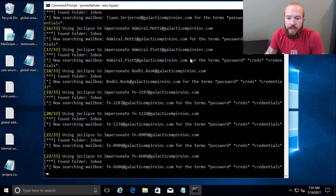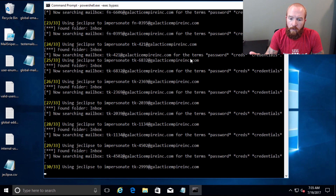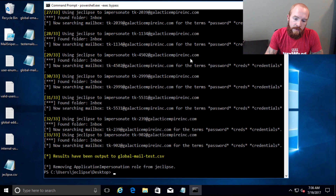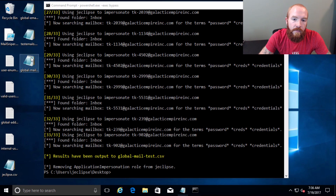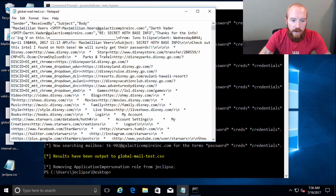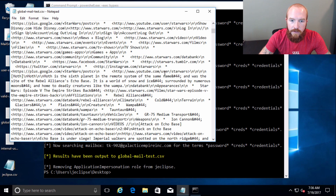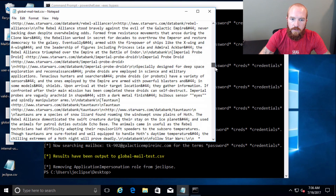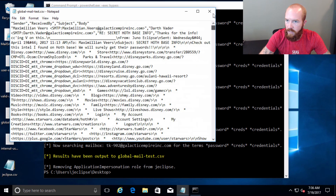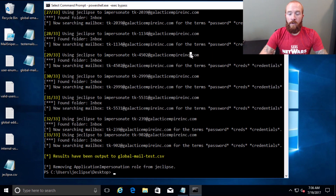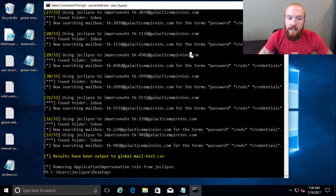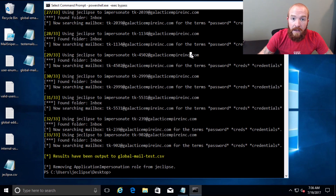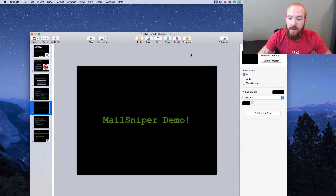There are a lot of different options here — you can give it regexes to search for, you can give it different terms. It's going to output to a nice CSV that we can search, or you could throw it in an Excel spreadsheet to look through it. Either way, you have the content of emails that contain the terms you're looking for. And that's another way to go about finding sensitive data on a network.